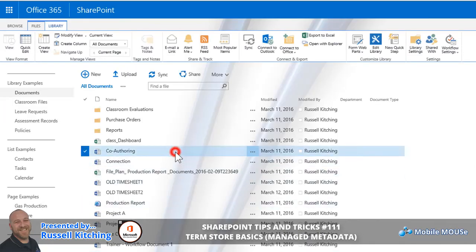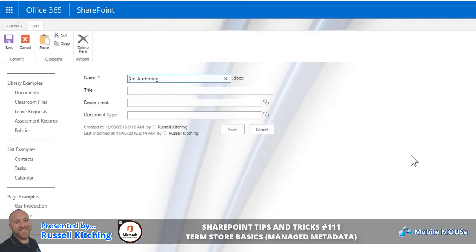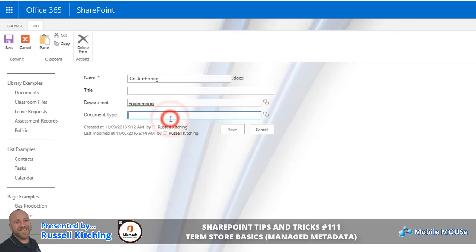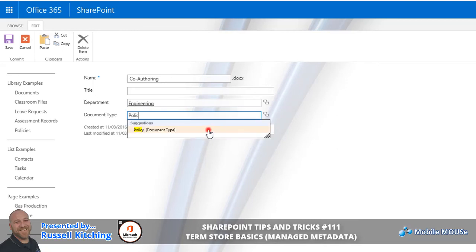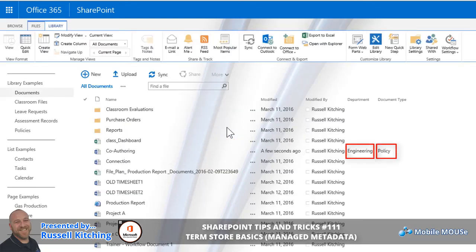The point here is, if we were to select a document and we were looking to edit its properties, you'll notice in the resulting window we have the choices of defining the department and the document type. Remember guys, this is just the absolute basics of Managed Metadata, but the great thing is you can now manage all the terms via the Term Store Management Tool. So thanks for your time, and I look forward to hearing from you in the future. Cheers.